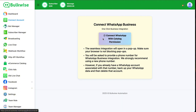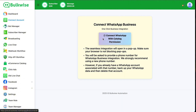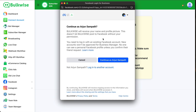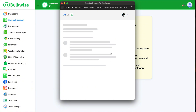Click the Connect WhatsApp button. Again, click the Connect WhatsApp with Catalog Permission button. It will open a Facebook pop-up. If your Facebook account is not logged in already, then log in to your account. After that, click the Continue button.